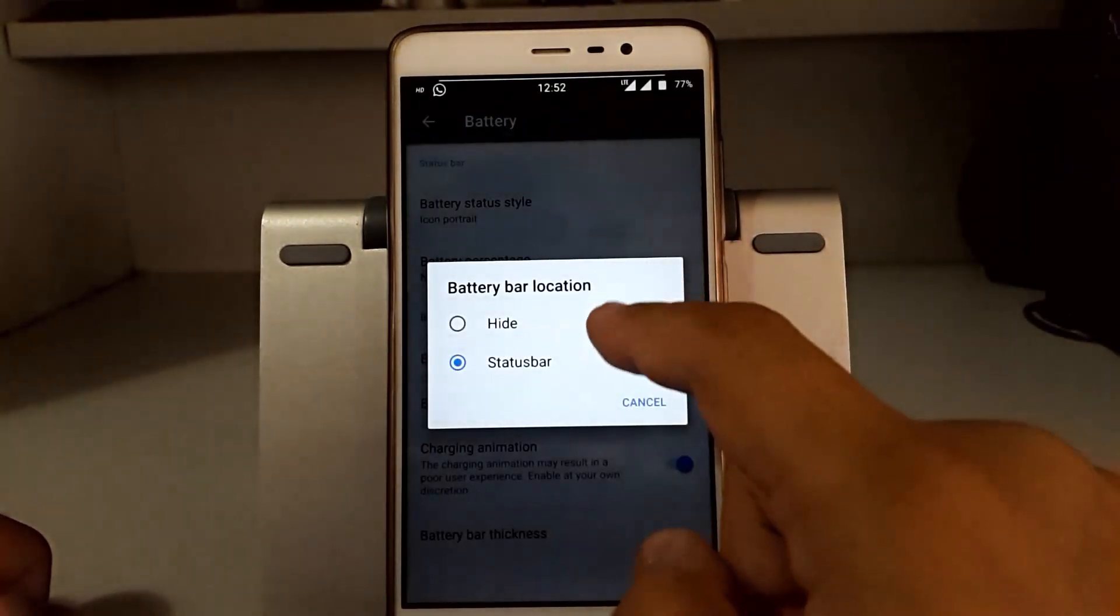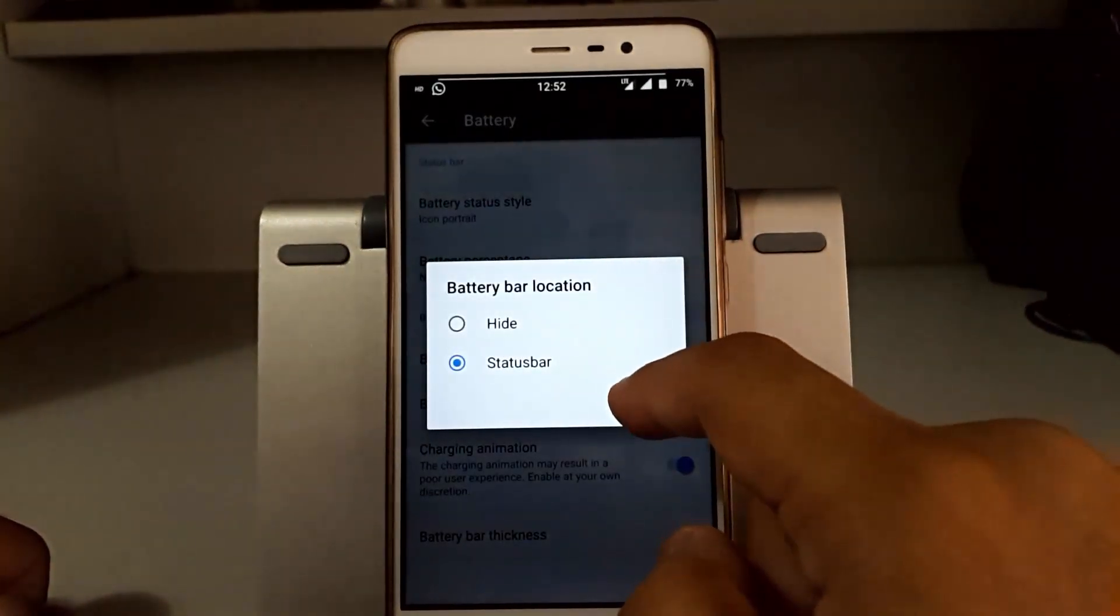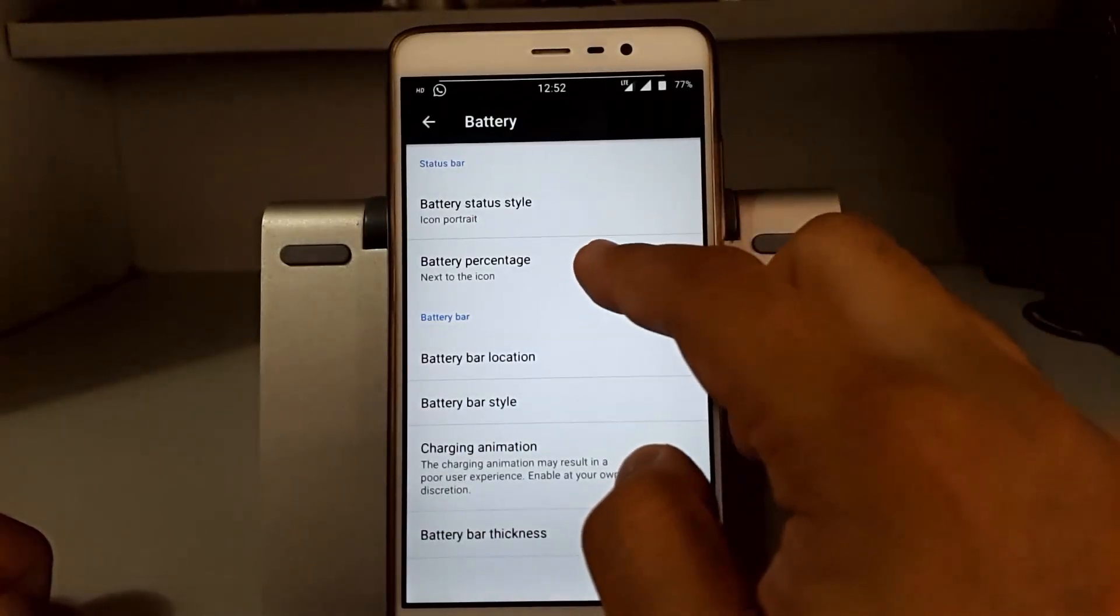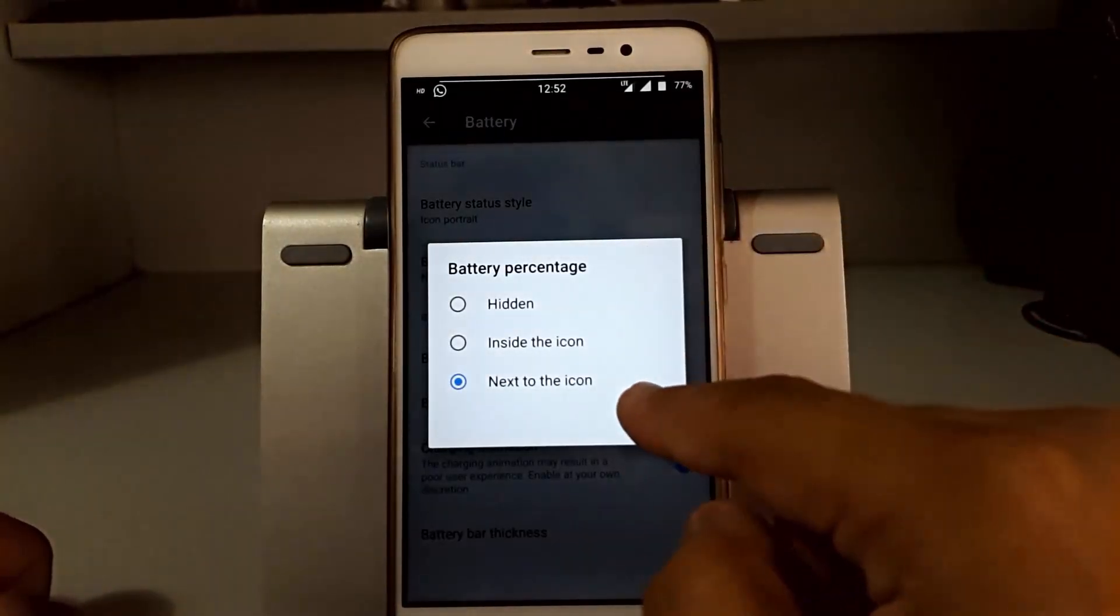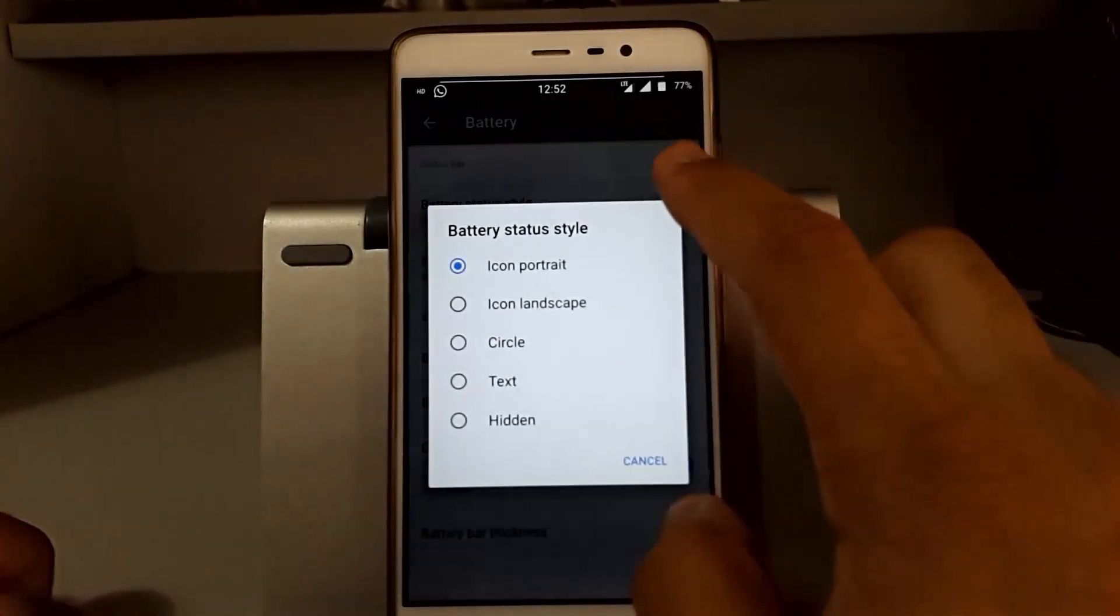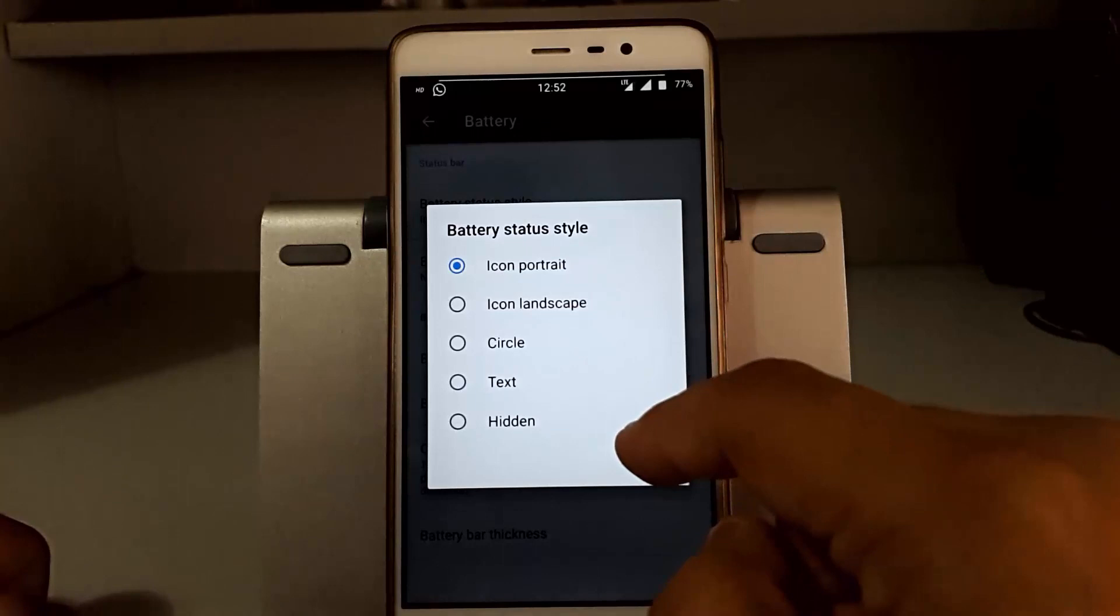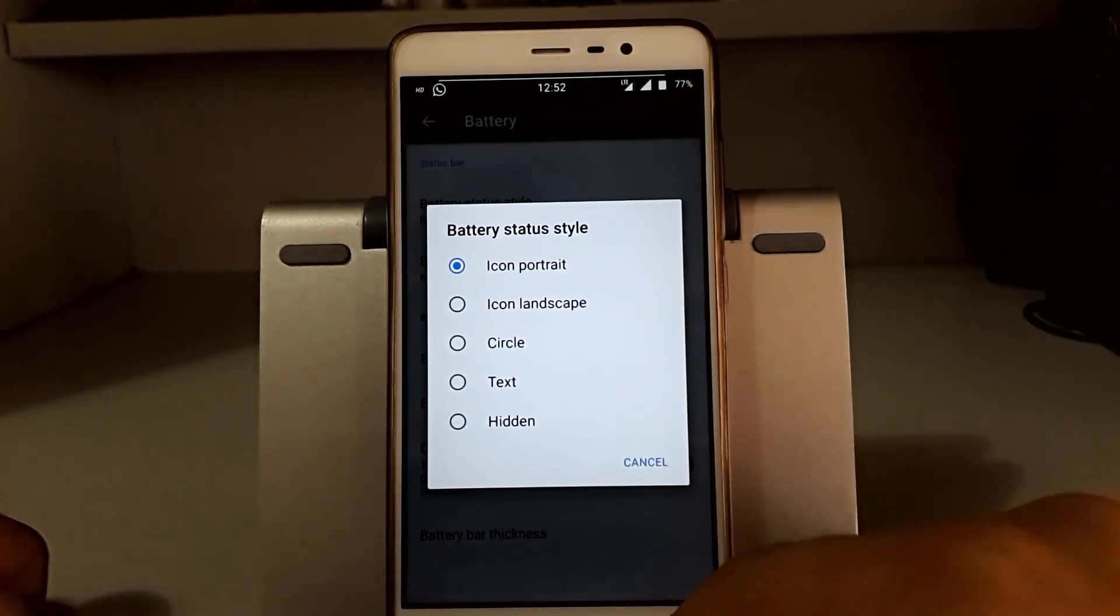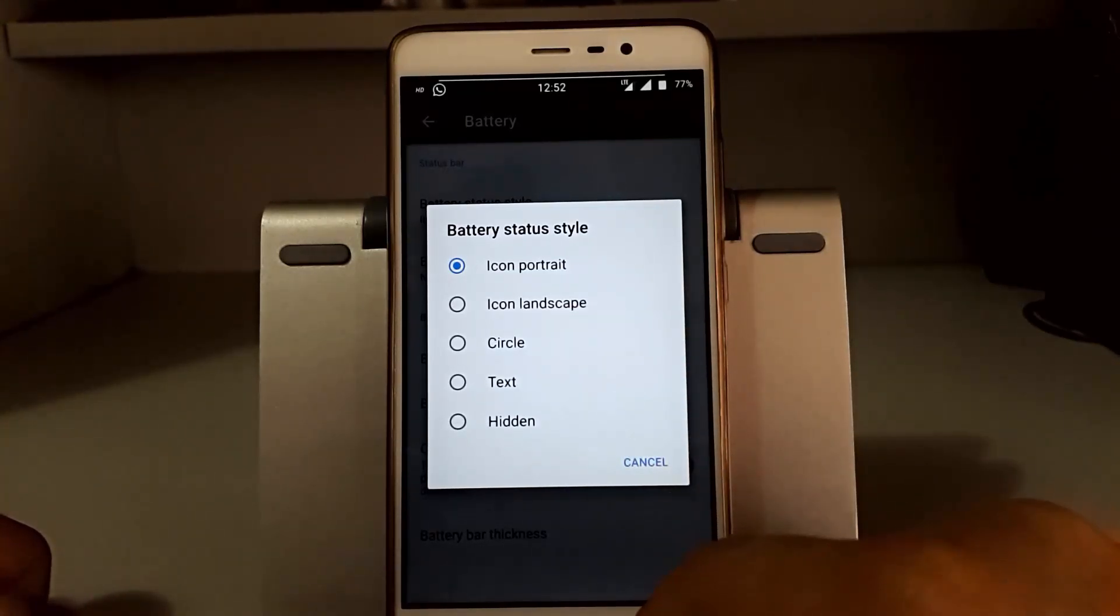Now you can change the battery bar icon style and the icon location like this. You can also add the percentage next to the icon, and various options of battery style are these.